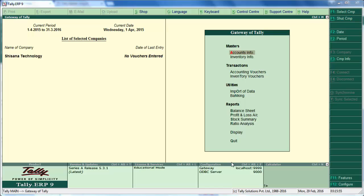Hi, today let's learn how to enter a sale transaction inclusive of tax. In our previous video, we did it with voucher class. Voucher class is useful for Tally ERP9 users up to release 4.93. In Tally ERP9 release 5 onwards, we have two different options rather than using voucher class. Let's do the first option.